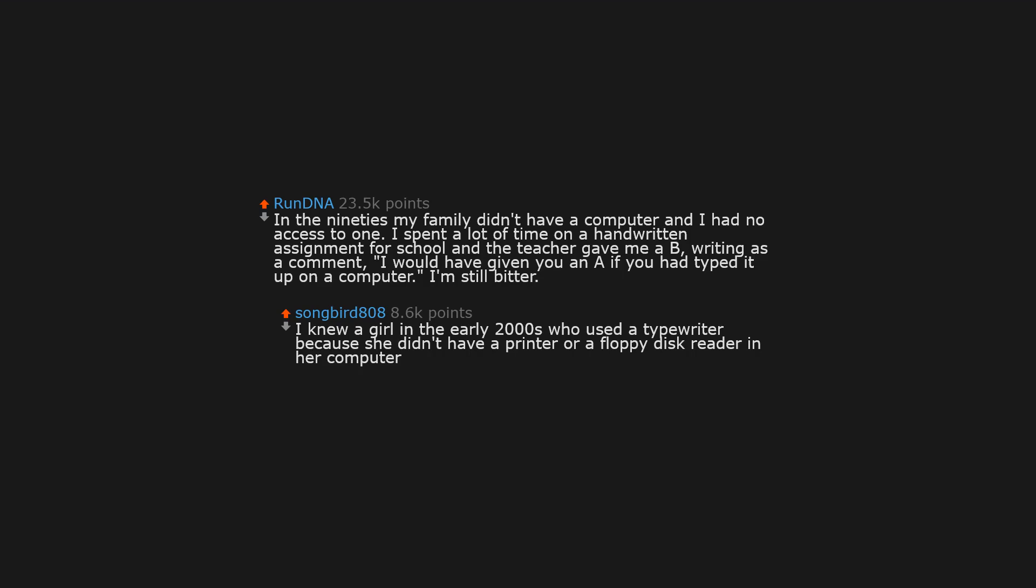Um, still better. I knew a girl in the early 2000s who used a typewriter because she didn't have a printer or a floppy disk reader in her computer.